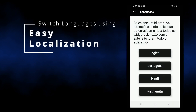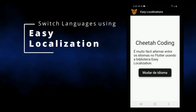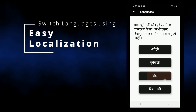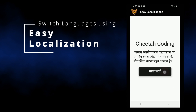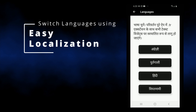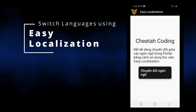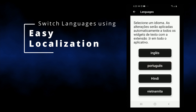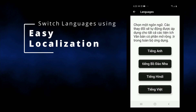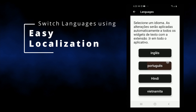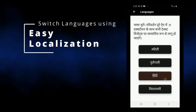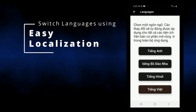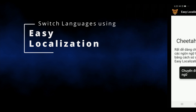Hello! So a while ago I created a video showing how to display different translations in your app using the GetX framework. But if you're not a fan of GetX or you just don't use it, then you might want to try a different library that's specific for language translations, and that is called Easy Localization. This lets you add different translations to your app and display them very easily.